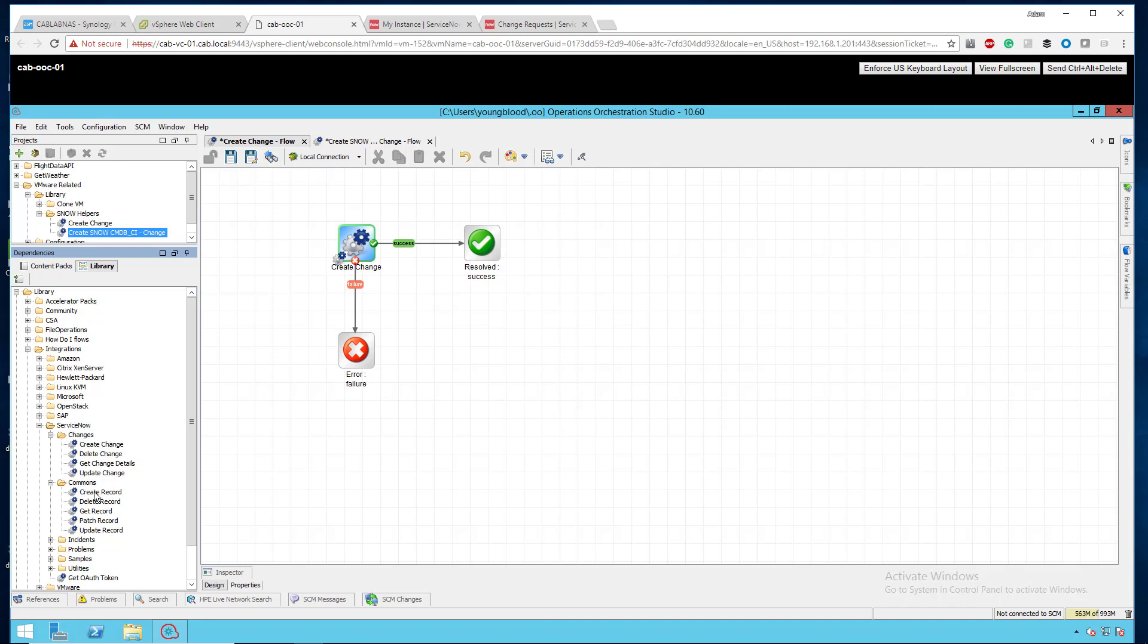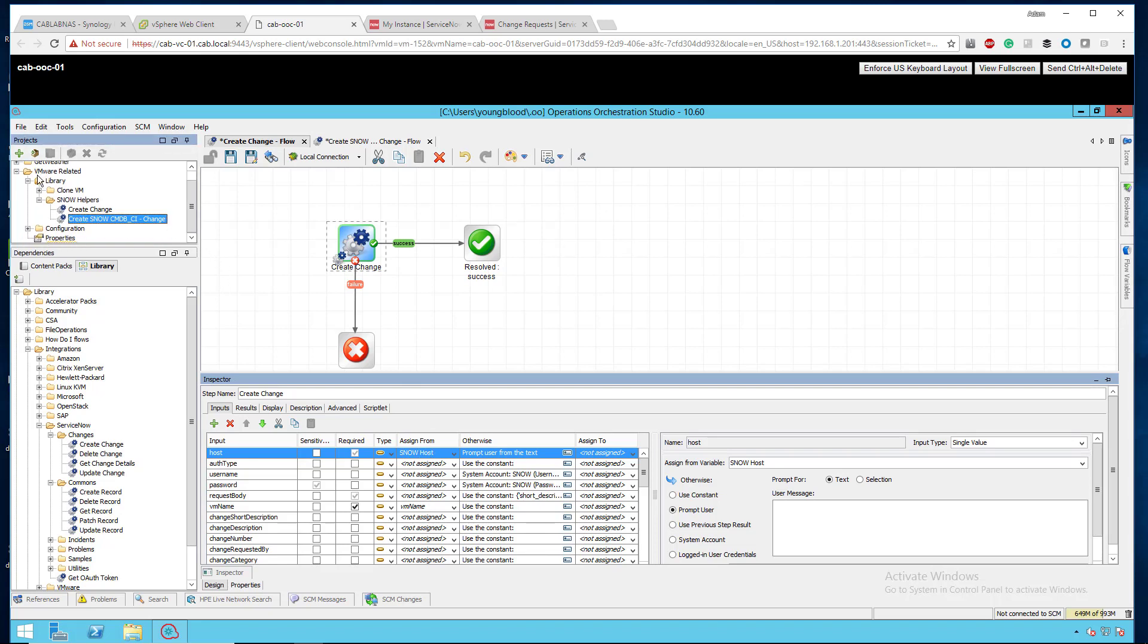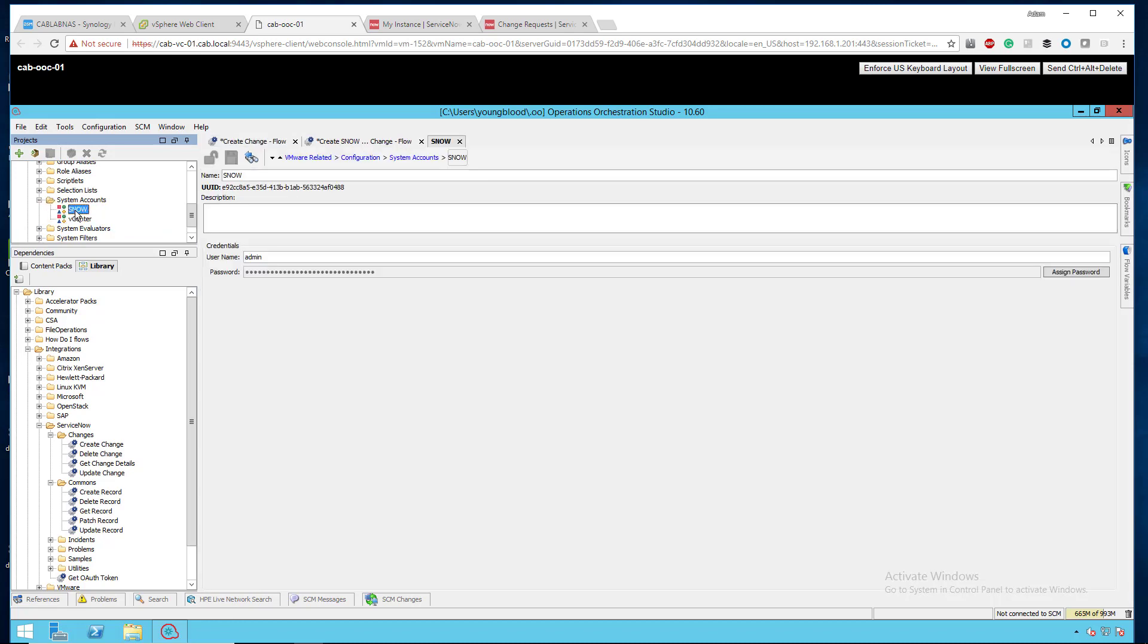Well, the first thing you need to do is actually create the CI, and then you can create the change control and link them. Which we're going to get to in just one second. I'm just going to quickly show you how to create a change. So, if I just click this and drag it onto my canvas, I'm going to scroll down to Configuration under my project.